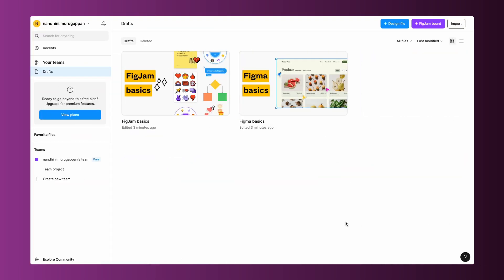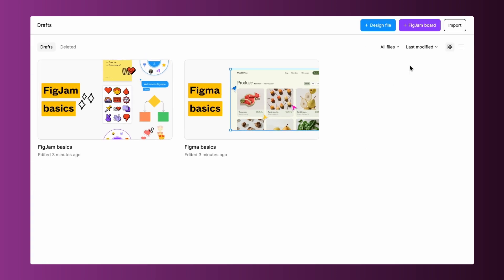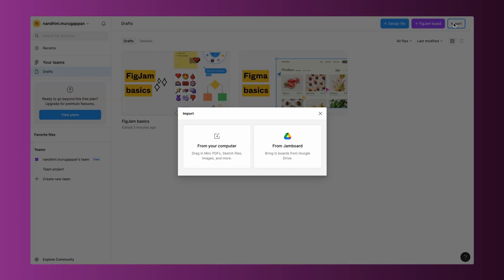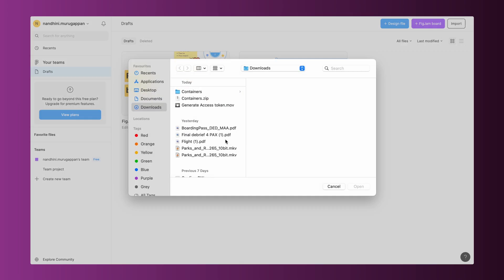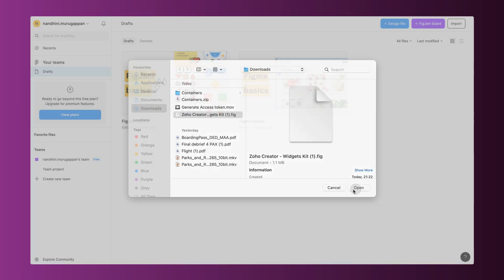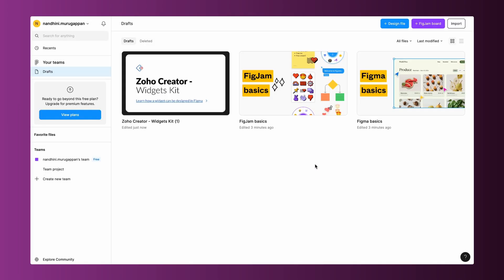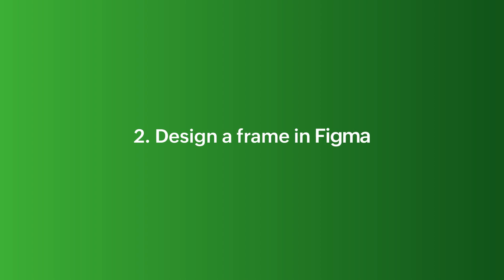Sign into your Figma account. From the home page, navigate to the Import option on the top right corner. Choose the option from your computer to upload the Widget Kit.